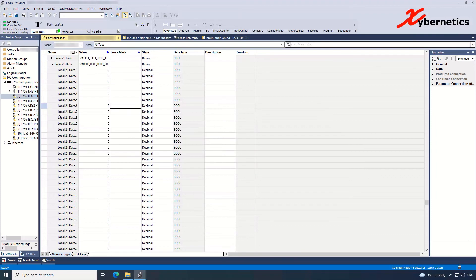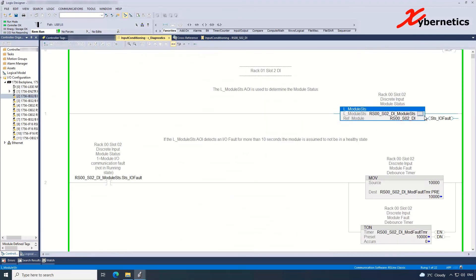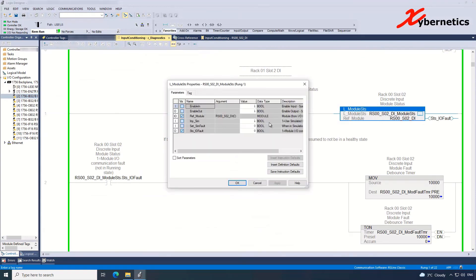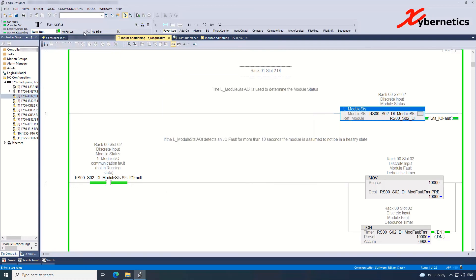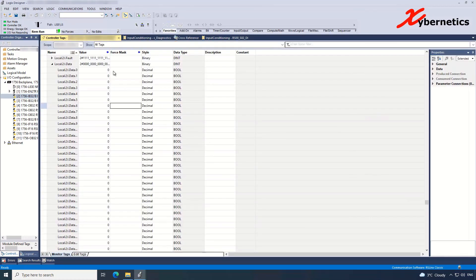And the last thing you have to do is to remove the module from simulation mode into live mode. Put a zero here on simulation, hit enter and hit Apply. And you can see that your fault status will go on naturally because there's no IO connected to the DI module.